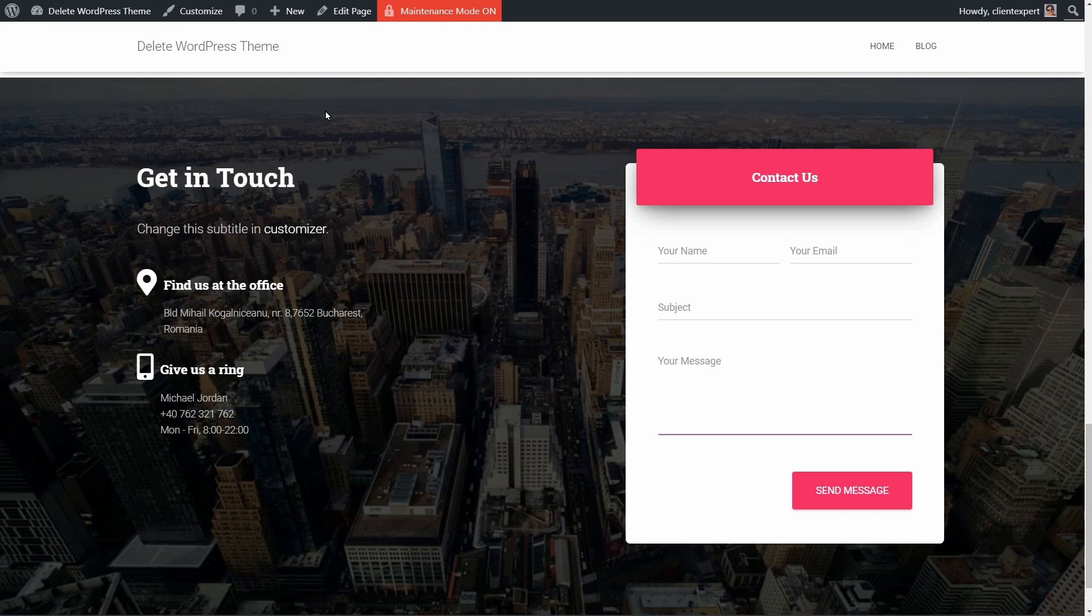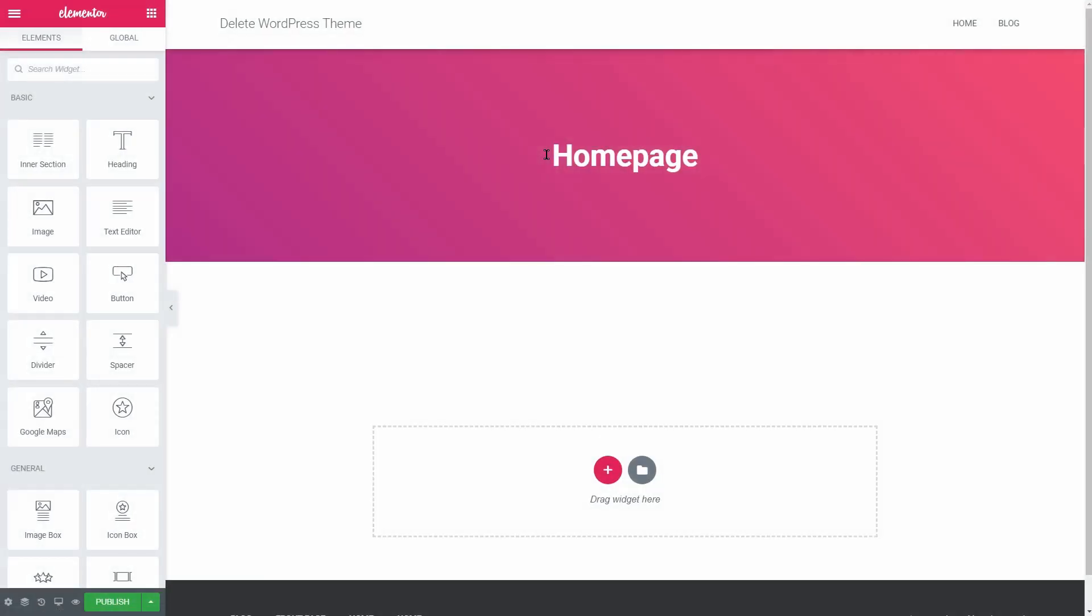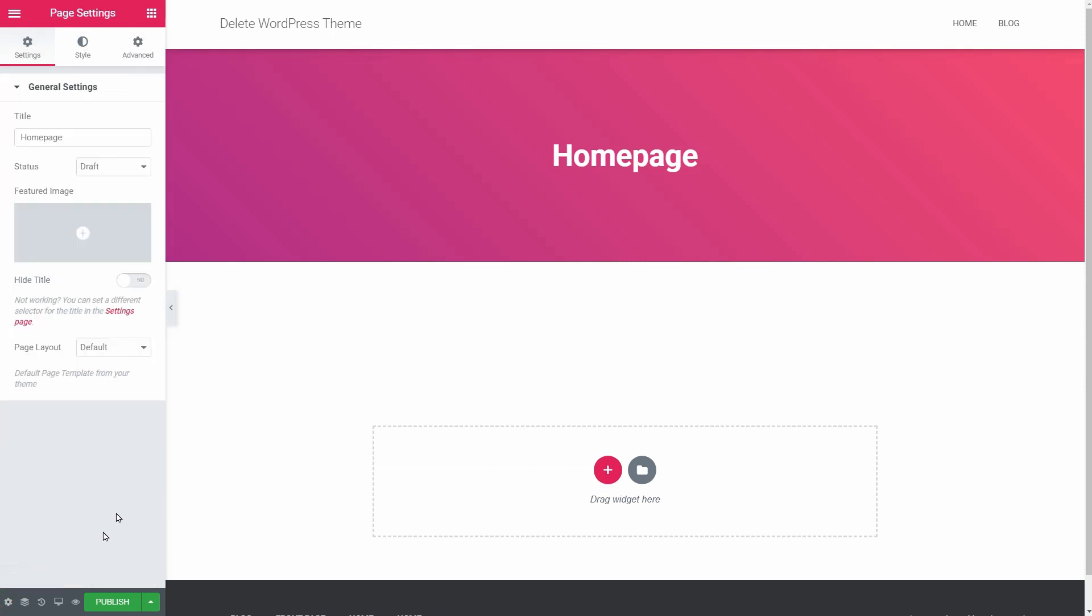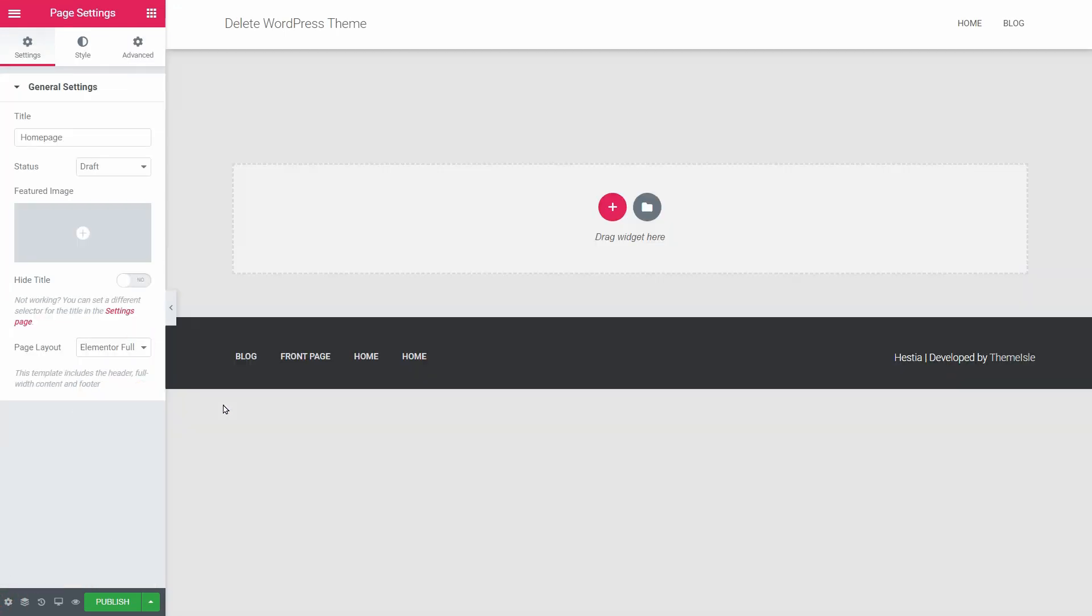I'll start by adding a new page titled Homepage and edit that page with Elementor. Make sure that the page layout is selected as Elementor Full Width and add a new section with one column.